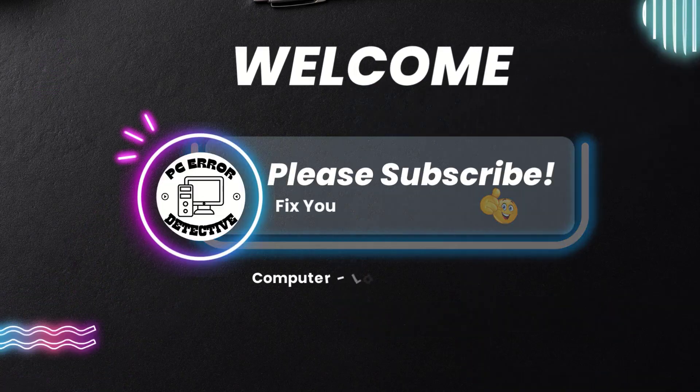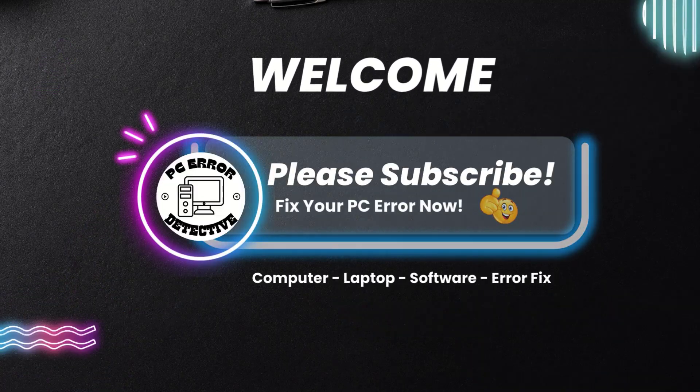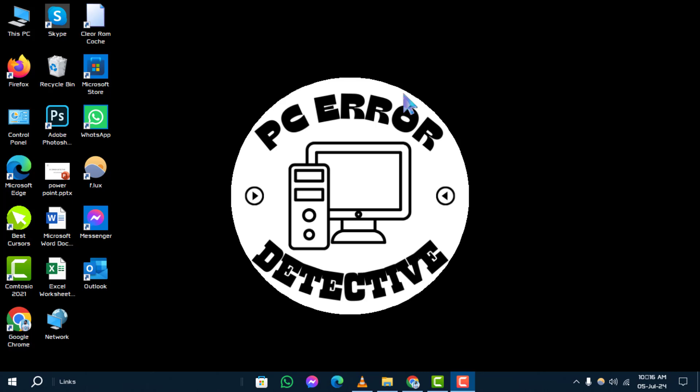Welcome to the PC Error Detective YouTube channel. In this video, we'll walk you through step-by-step solutions how to fix USB not recognized in Windows 10. If you find this helpful, don't forget to subscribe for more tech tips like this.